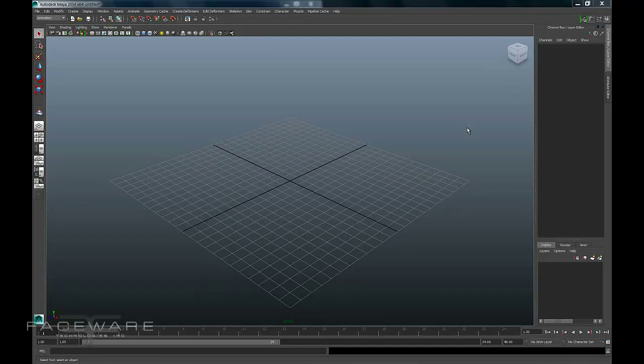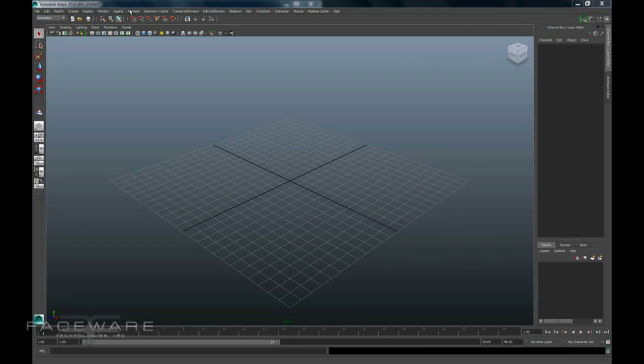Super quick tutorial on how to open up Faceware Retargeter in Maya. Now at the top of your screen, if you've installed Retargeter but you do not see the Faceware menu,